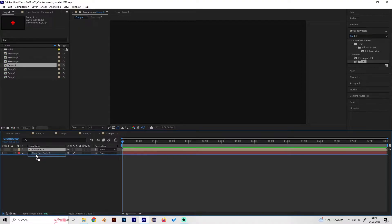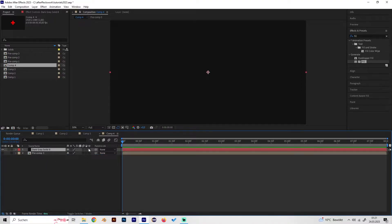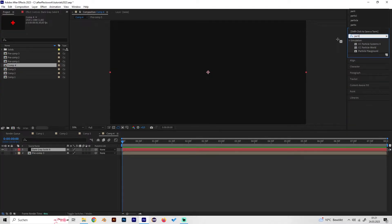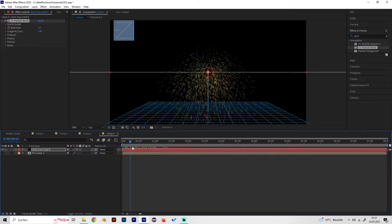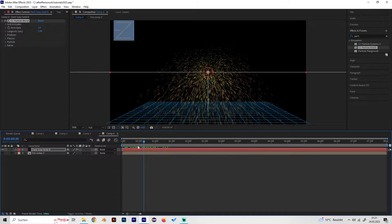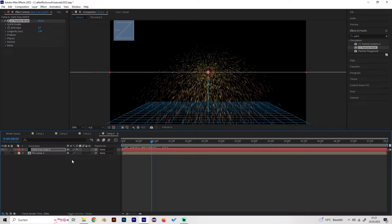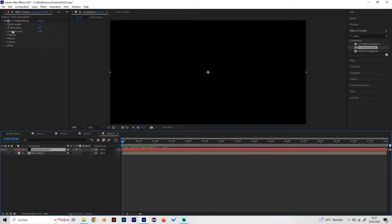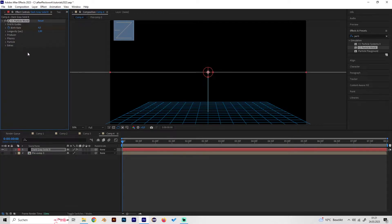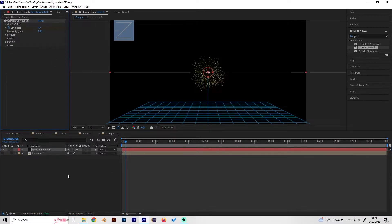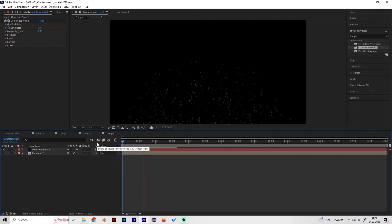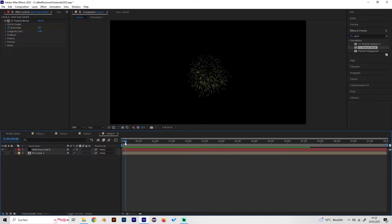Hide the cross layer and go to our solid, then add the effect Particle World. This looks cool but needs a lot of work in the settings. Start by creating a keyframe for Birth Rate right at the beginning, set it to four, then go forward a few frames and put it to zero. This basically just creates particles at the beginning so it looks more like an explosion.